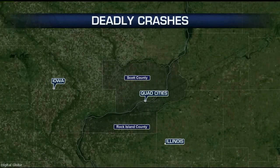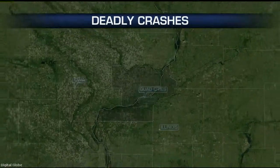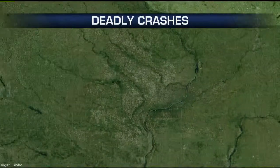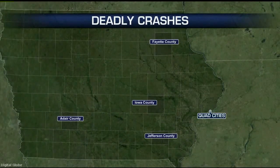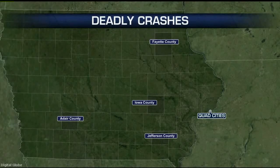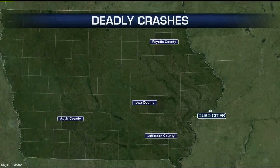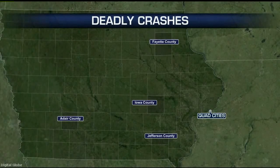It was a deadly weekend on the roads in Iowa. At least 11 people died in car accidents. A 4-year-old girl was killed Friday in a head-on collision, four other people were killed in separate crashes, and another five people died in a rollover accident. Police blame icy roads for at least three of those accidents.